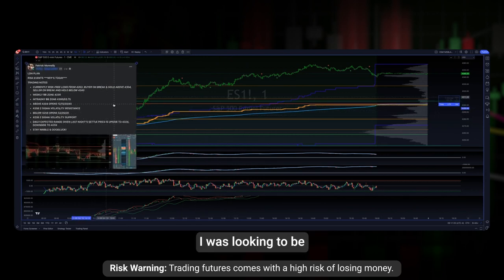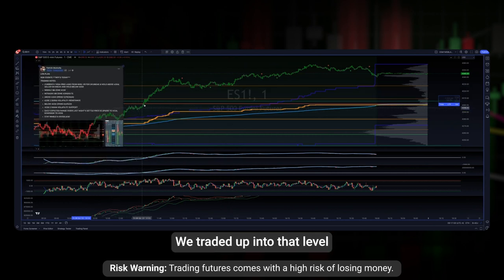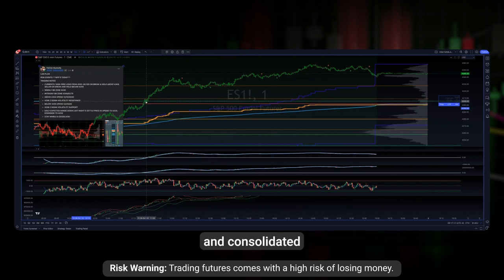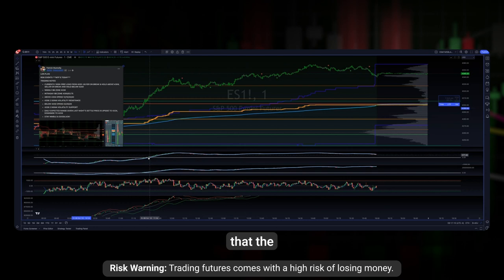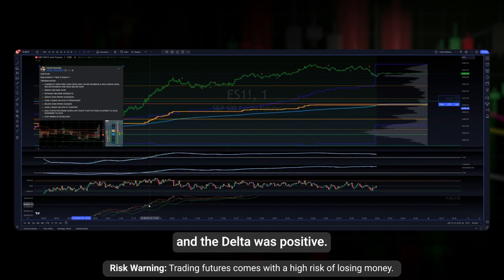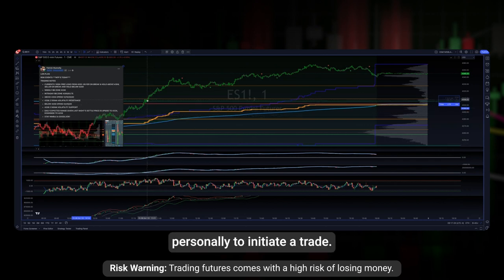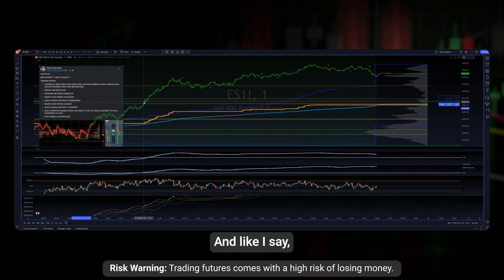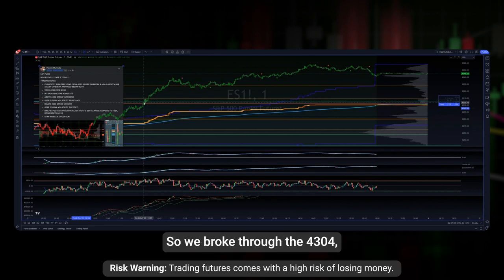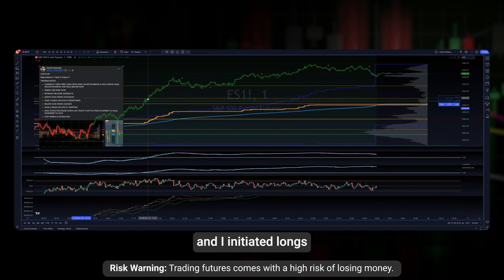Going back to the real-time example on Friday: I was looking to be a buyer on a break and hold above 43.04. We traded up into that level and consolidated. At the point we got into this zone, the AD line went positive, breadth was positive, and the delta was positive — so this gave quite a bit of confirmation to initiate a trade. We broke through 43.04, consolidated, then broke to the upside and I initiated longs at 4305, which I'm still holding.